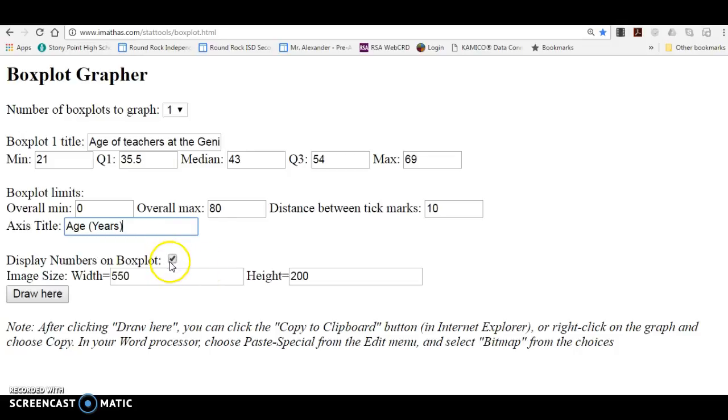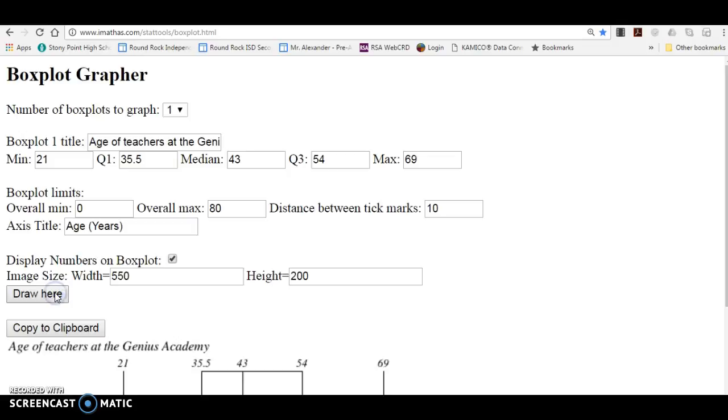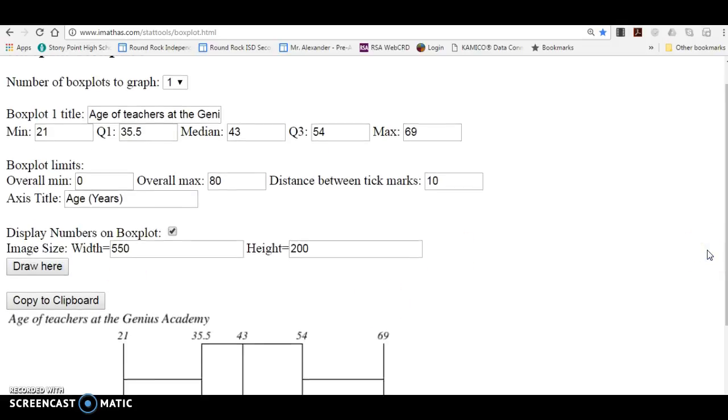I do want to display the numbers on the box plot. Now this image size, you can make this thing wider or higher if you like. I'm going to go ahead and draw it, and then if I don't like the size of it, if something looks funky, I'm going to adjust it. So I'm just going to draw this thing to see how it looks.